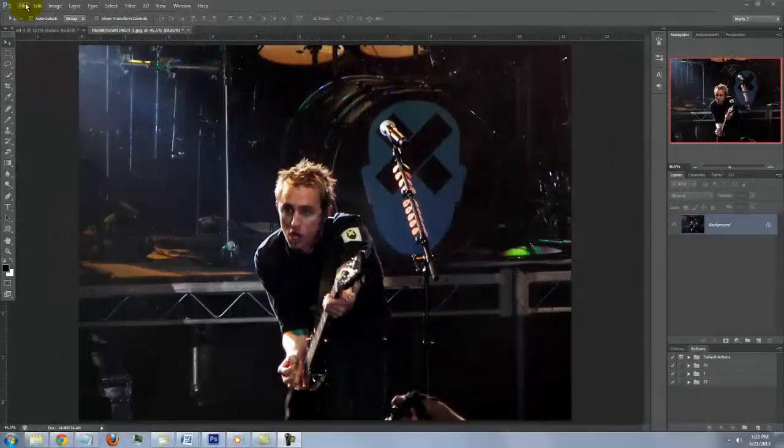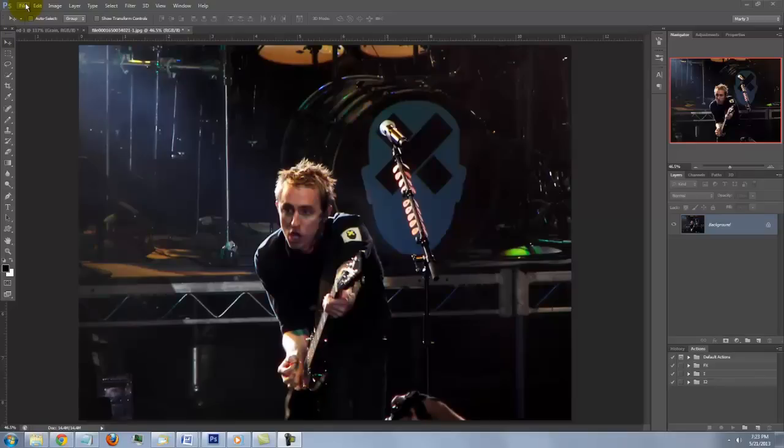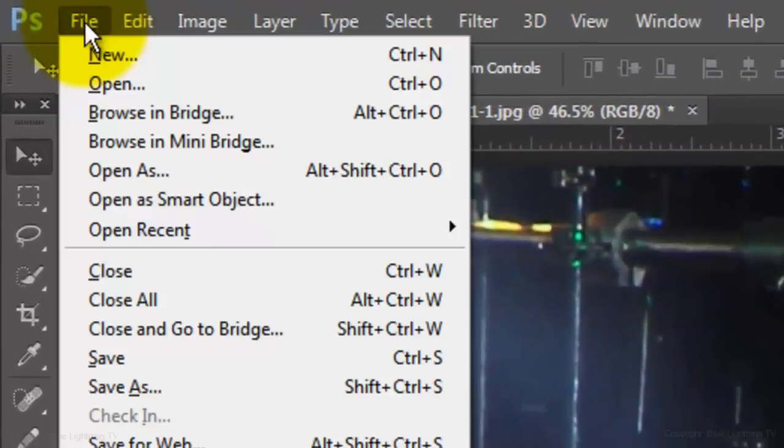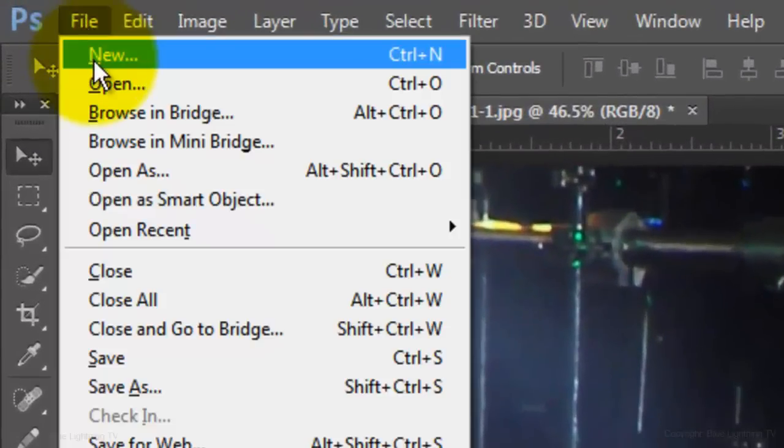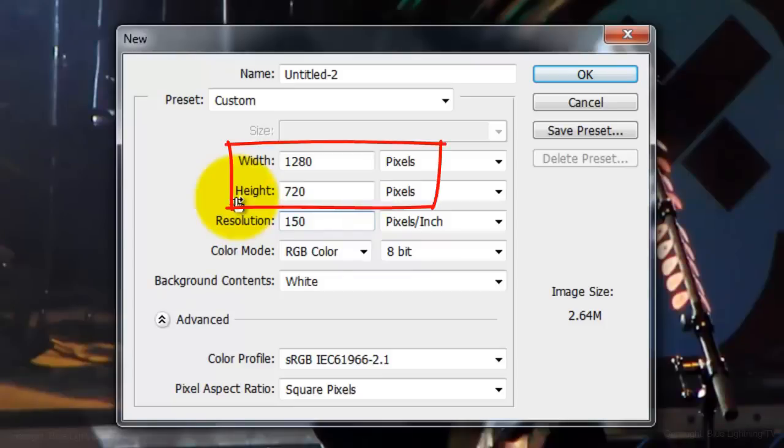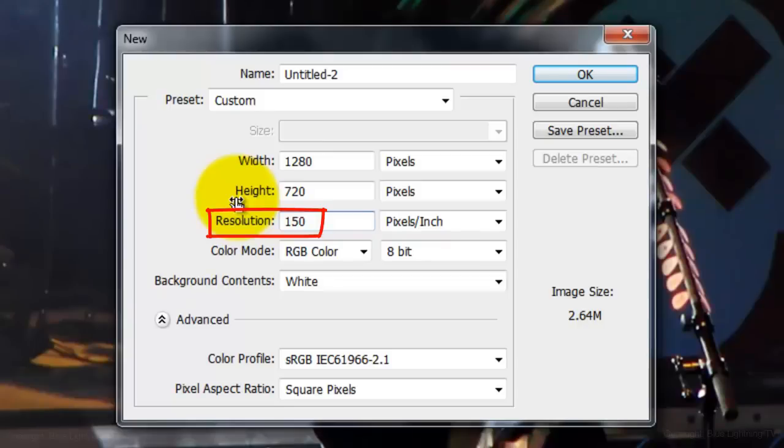Open a photo you'd like to use for your poster. Then, create a new document by going to File and New. Type in 1280 by 720 pixels and a resolution of 150 pixels per inch.